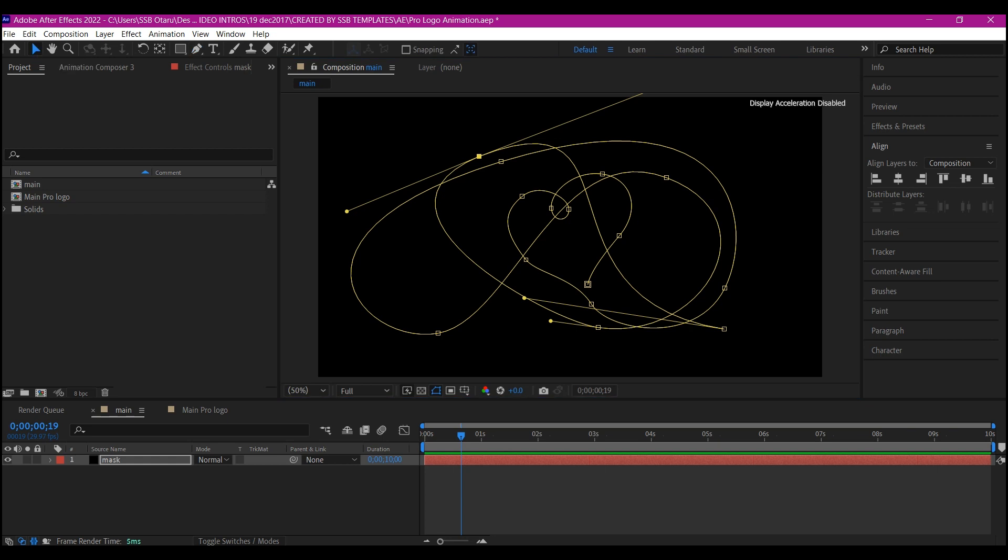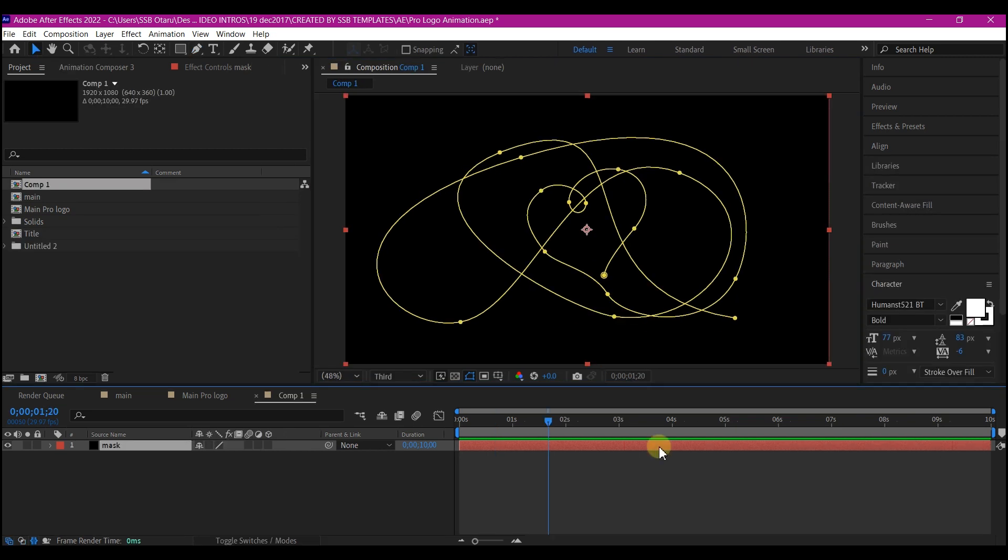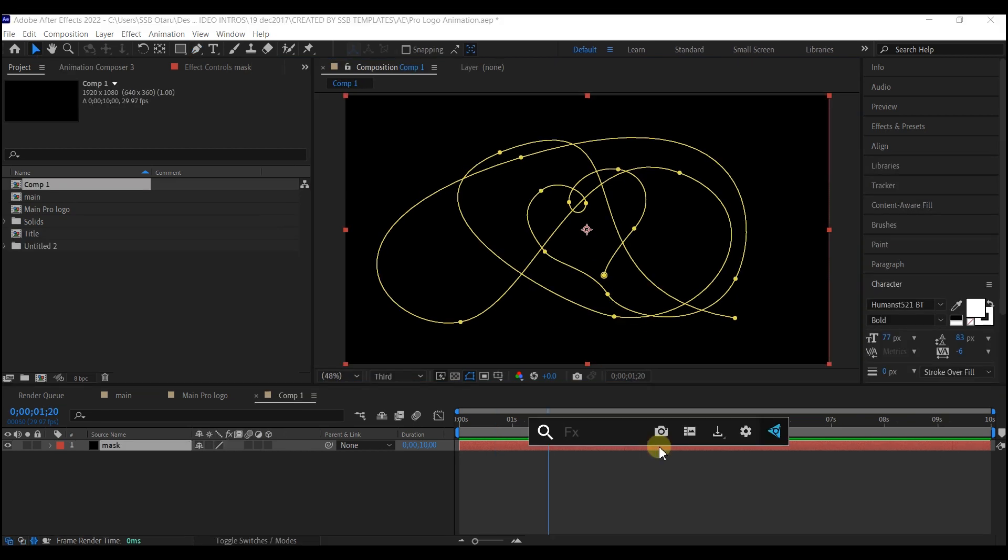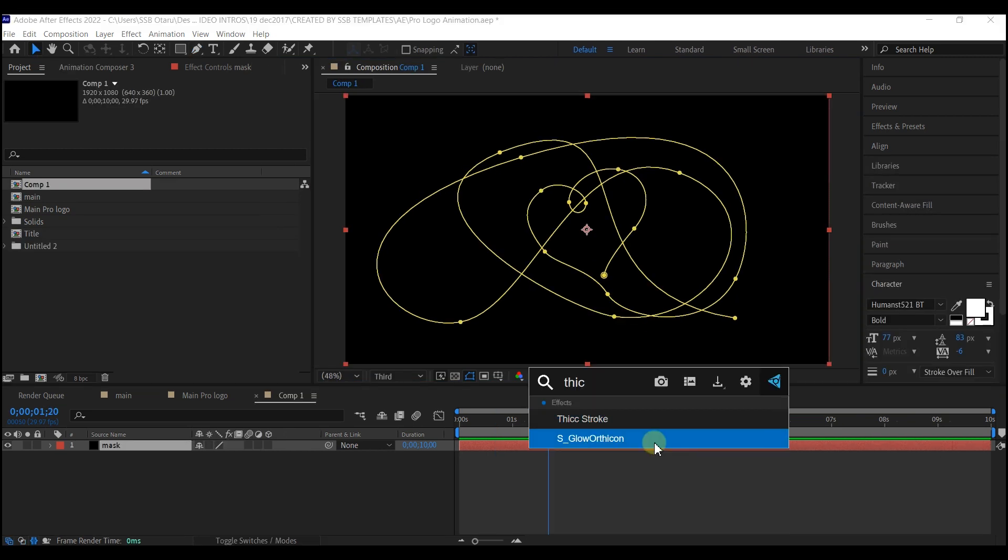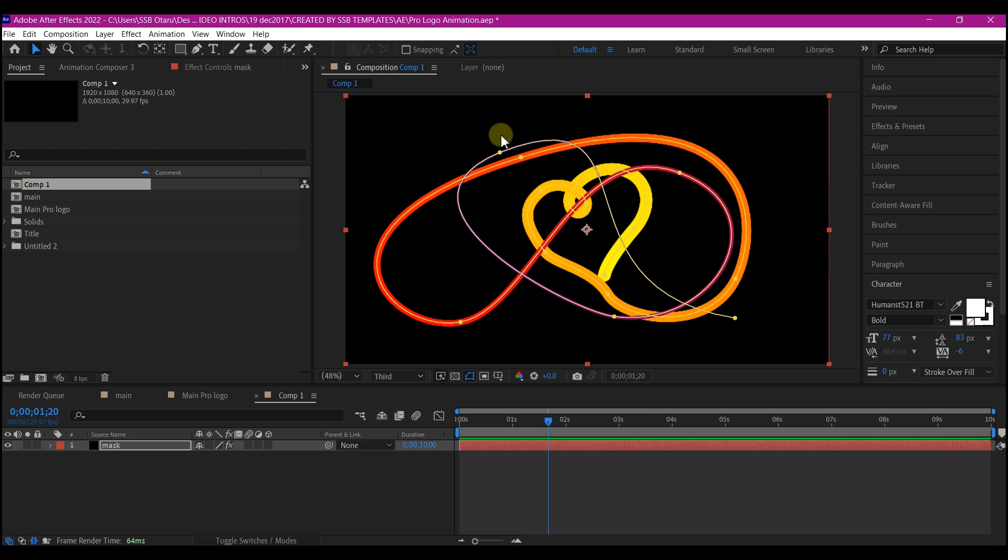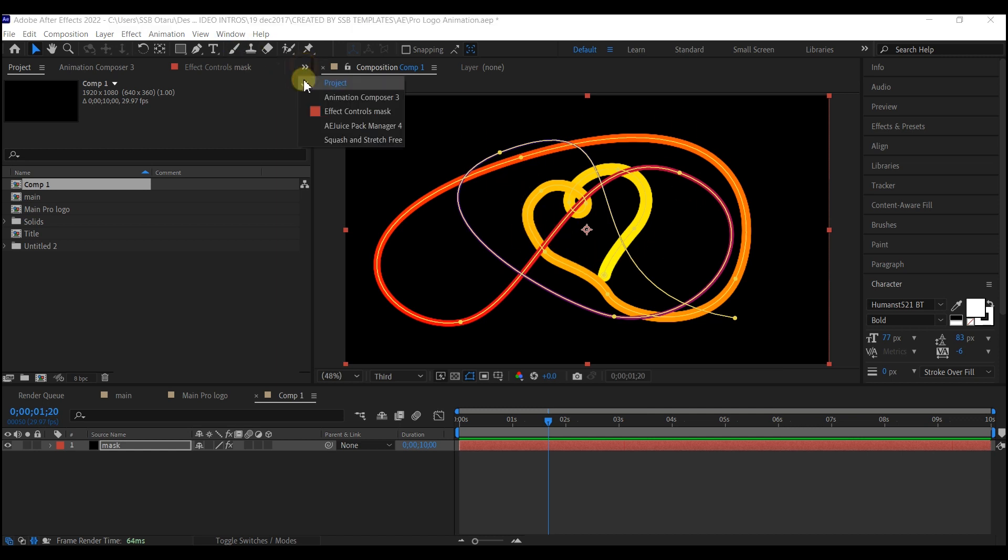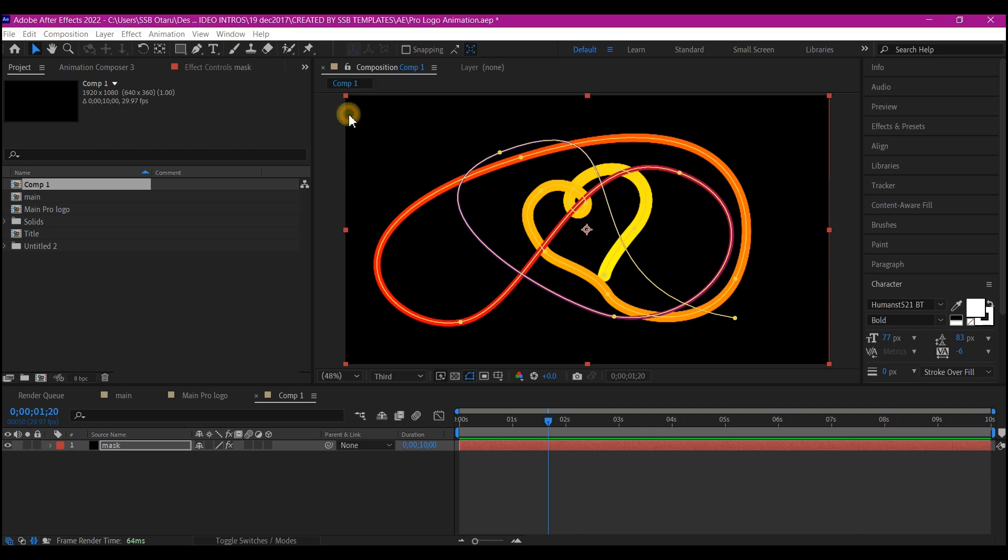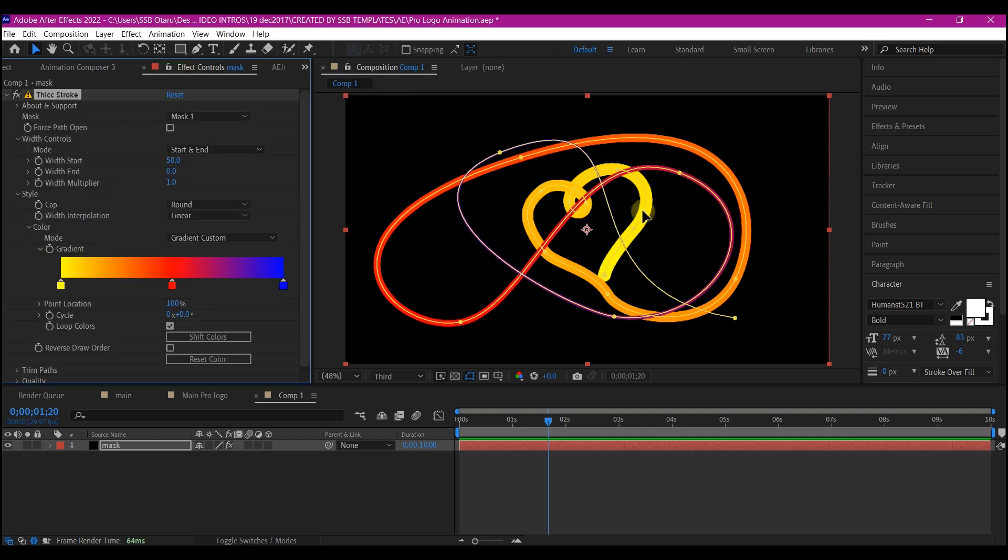So now let's add a thick stroke effect. This thick stroke effect allows us to have a gradient stroke. We're going to switch this panel to effects and control so that we can make changes to this.